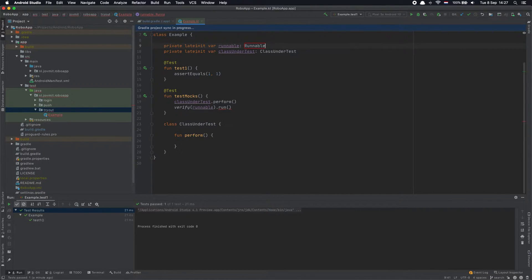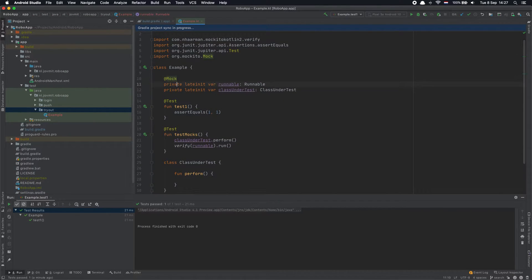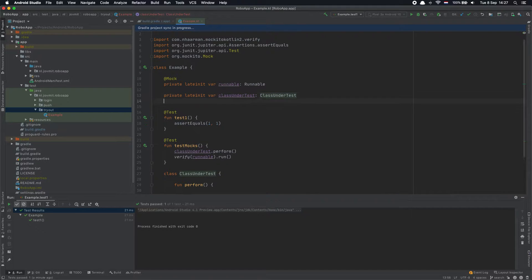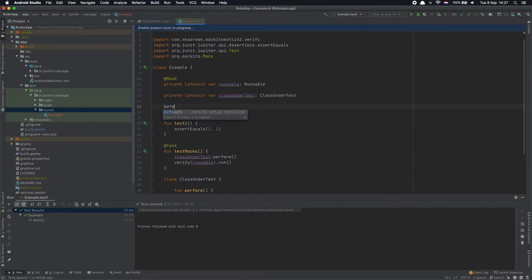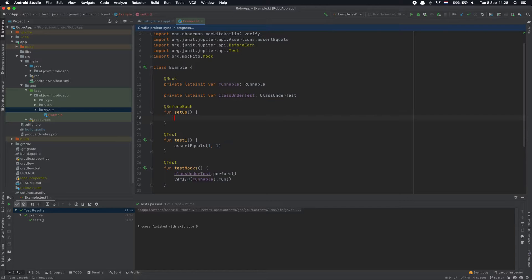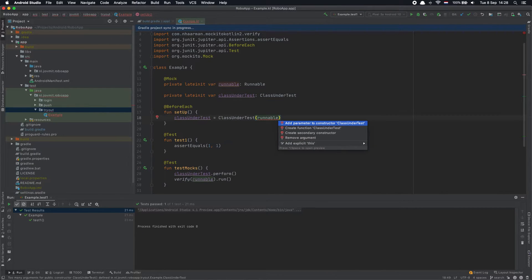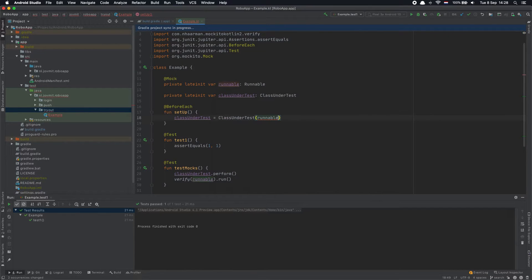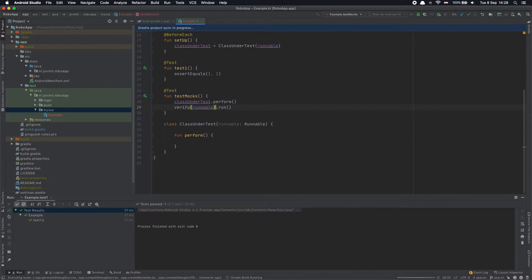The perform function doesn't do anything for now. I also have to define the Runnable as a property — that will be a mock. I have to initialize the class under test. In JUnit 4 we have the @Before annotation to create a function executed before every method. In JUnit 5 we have @BeforeEach — it's more clear that it executes before each test. Let's initialize the class under test and pass the Runnable in the constructor.